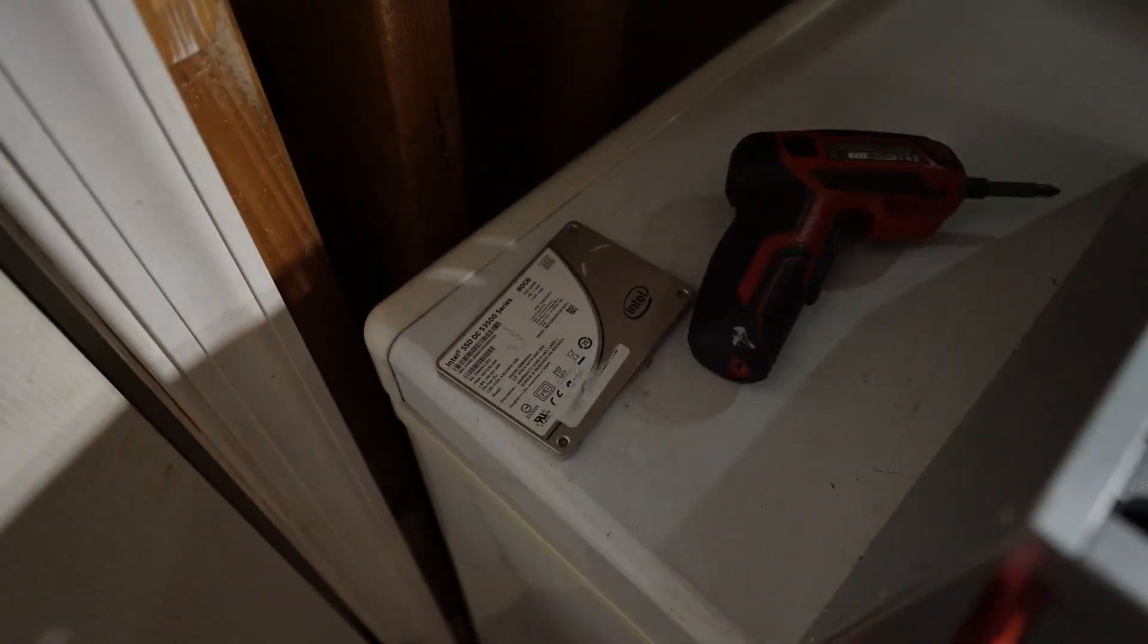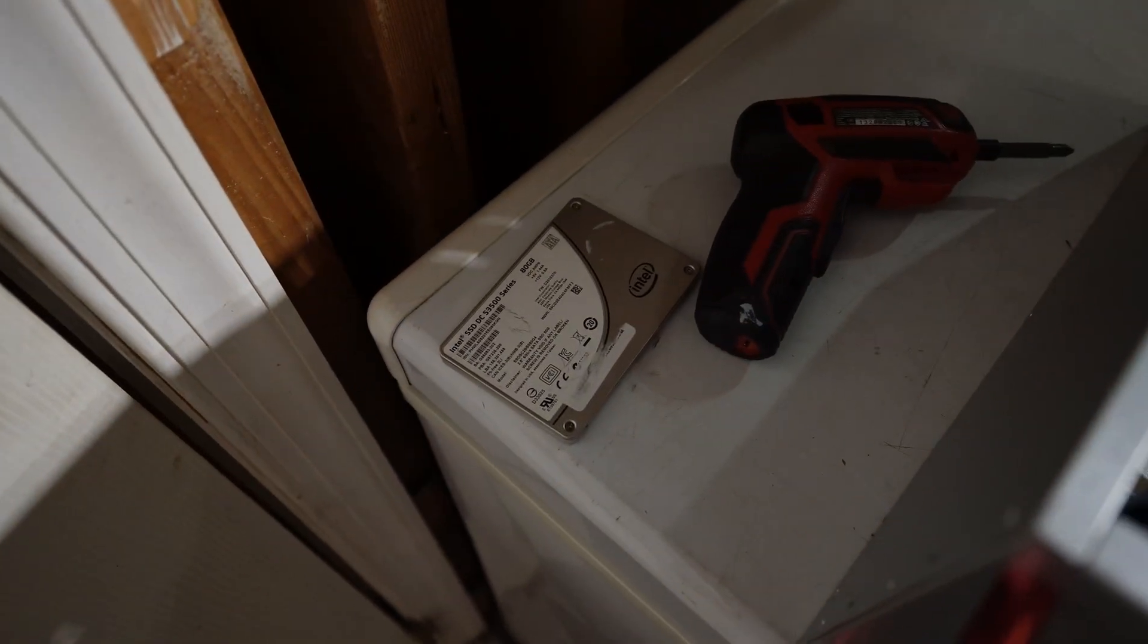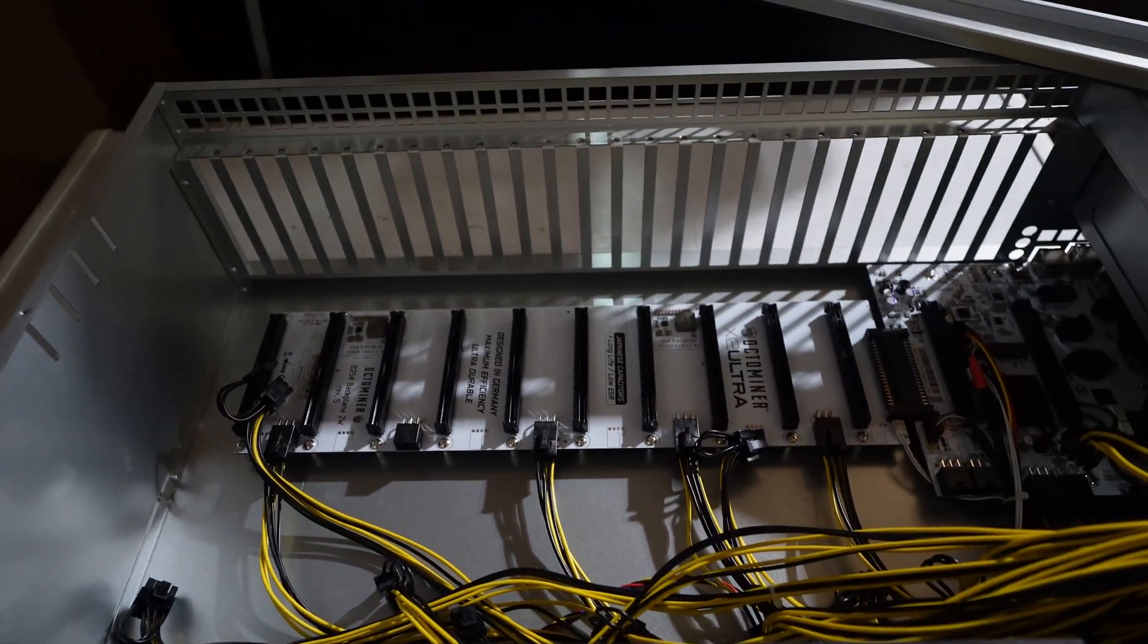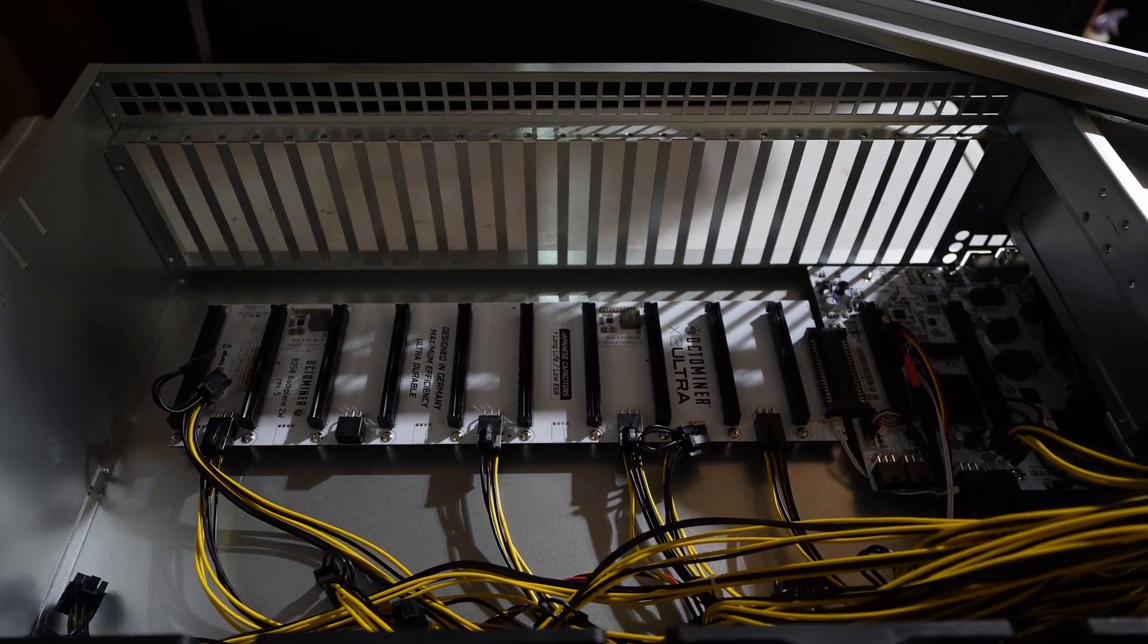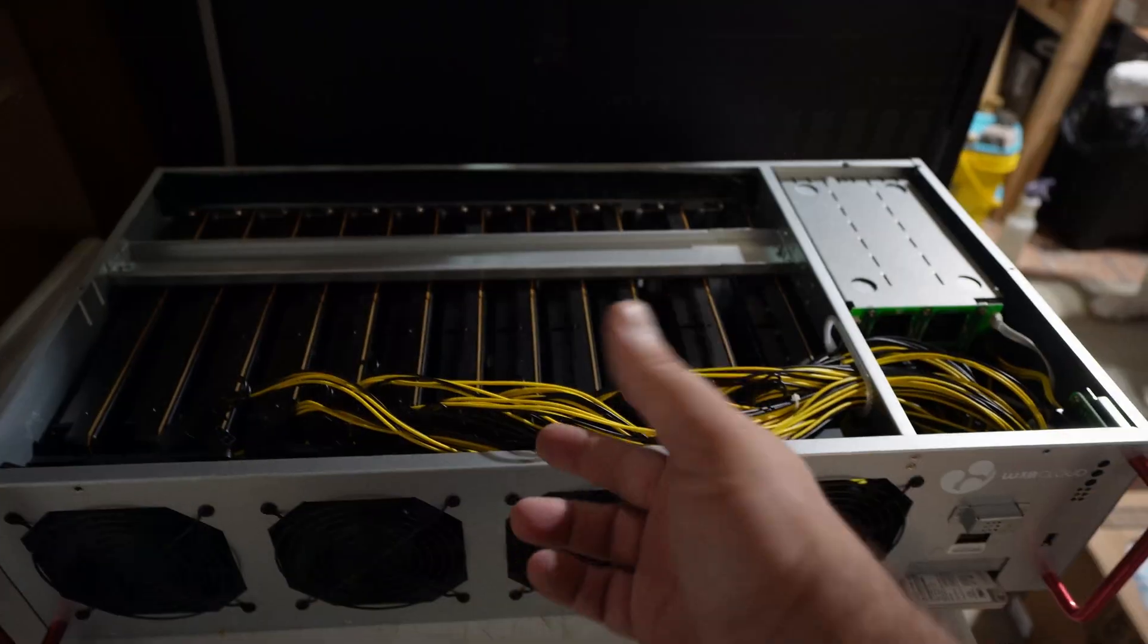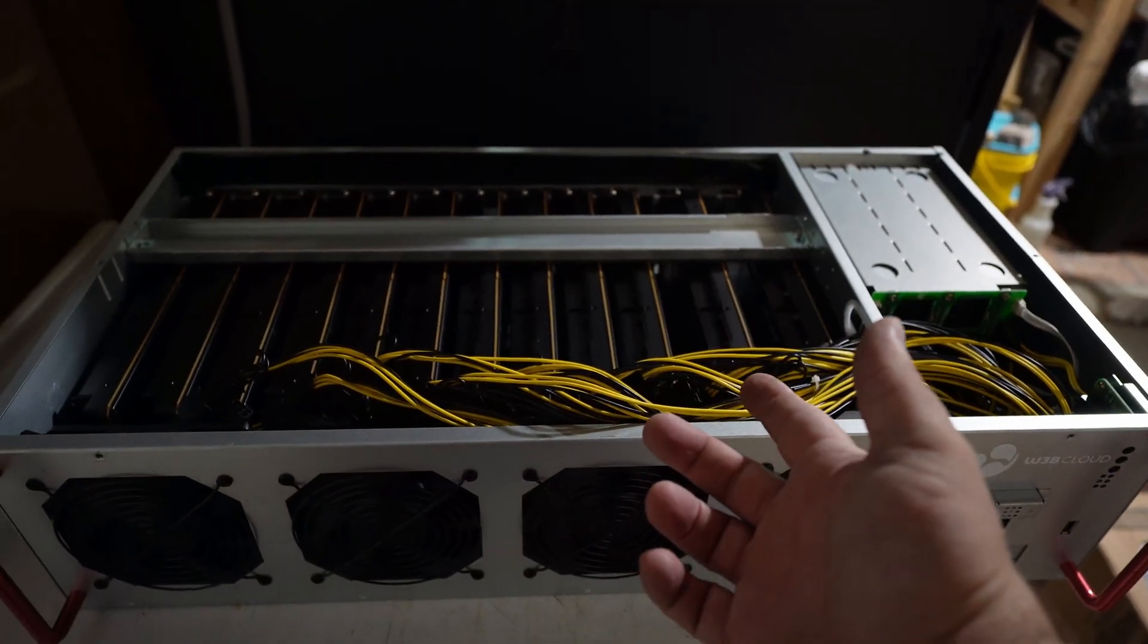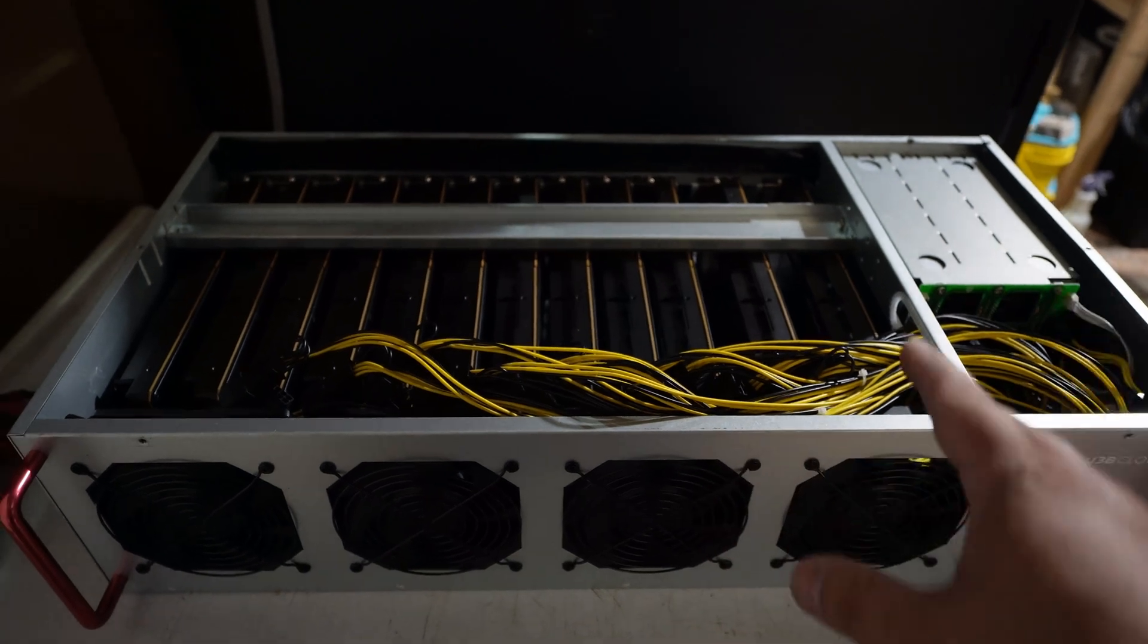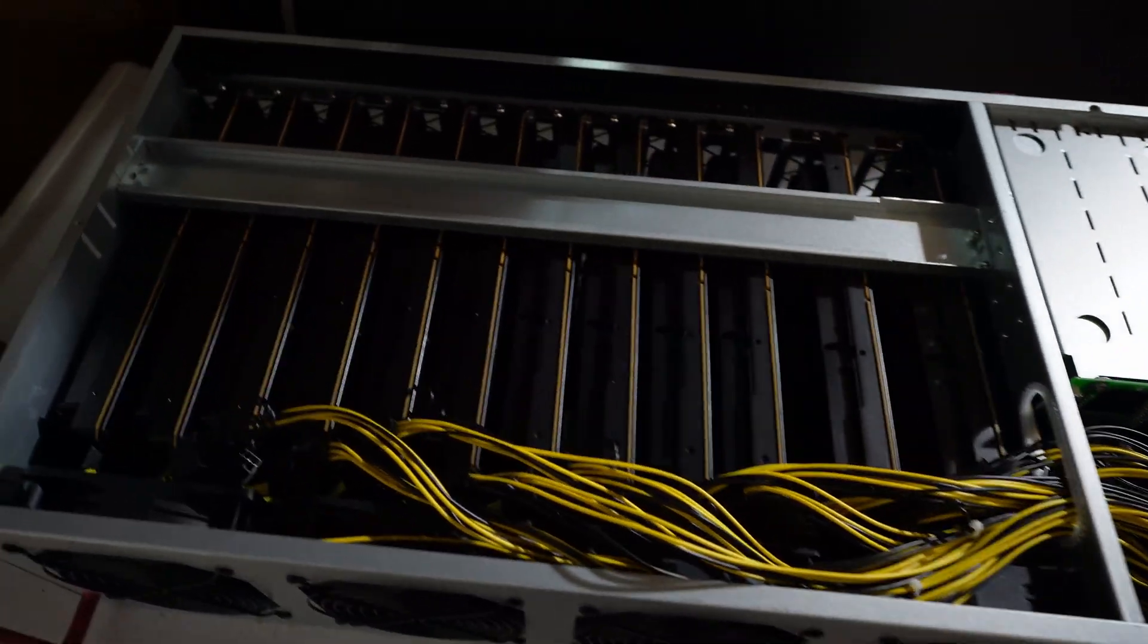Let me flash HiveOS on that drive and let me throw the 12 GPUs in here and we'll see what it looks like. And after a half an hour later, fully assembled.